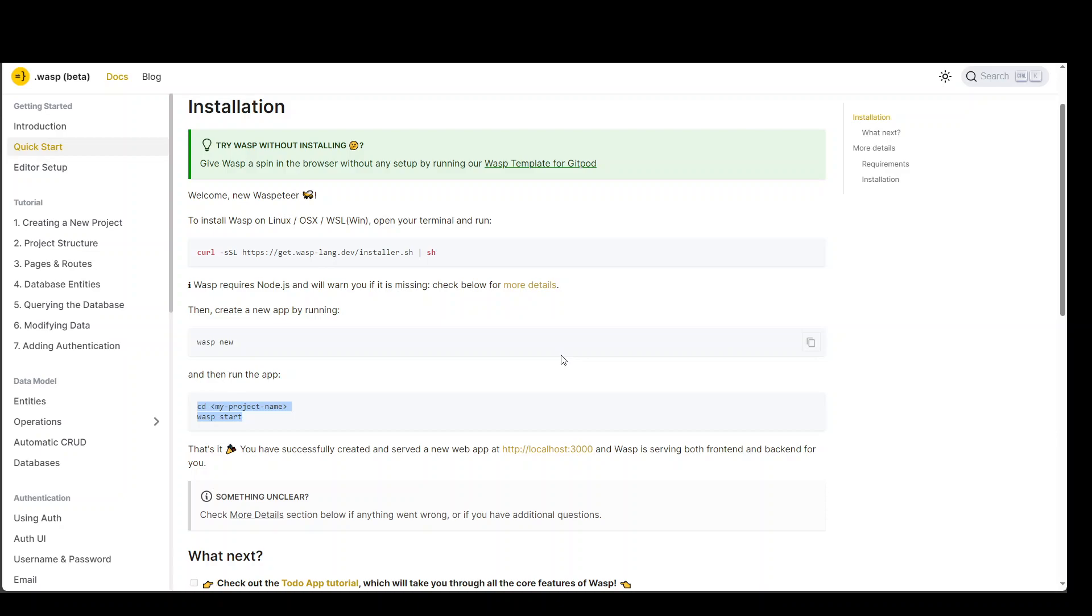So, login to your Linux instance. And the first step you need to do is to make sure that you are running node version 18. That is must, otherwise it won't work. And it's not mentioned in documentation. So, please make sure that you have node version 18. Once you have node version 18, then simply run this command.